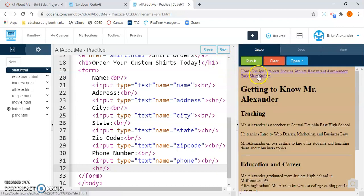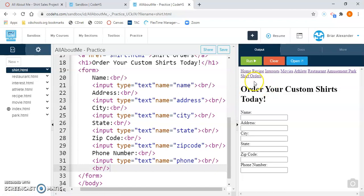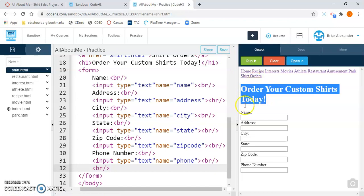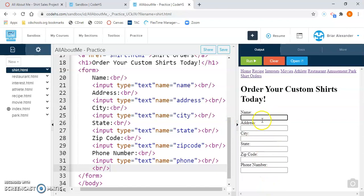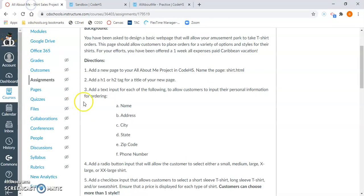Click run, then click your shirt orders link. There's our H1 tag that we created, and here are our text inputs. I can go ahead and type anything in here — it doesn't matter, it's totally up to the customer. This is going to allow customers to put in their personal information so that we know where to send the shirt after they're done ordering it. That is step number three in the project.